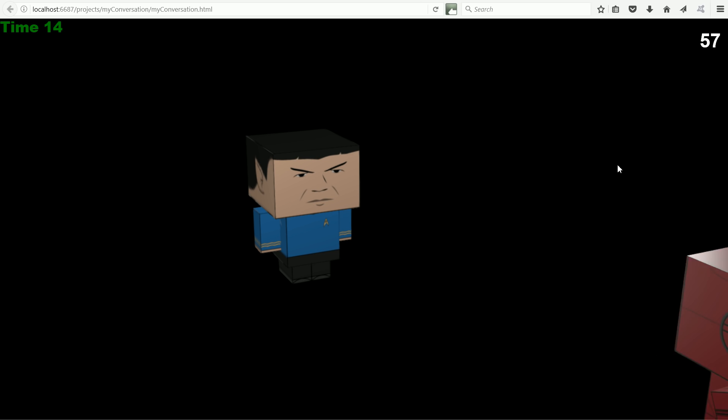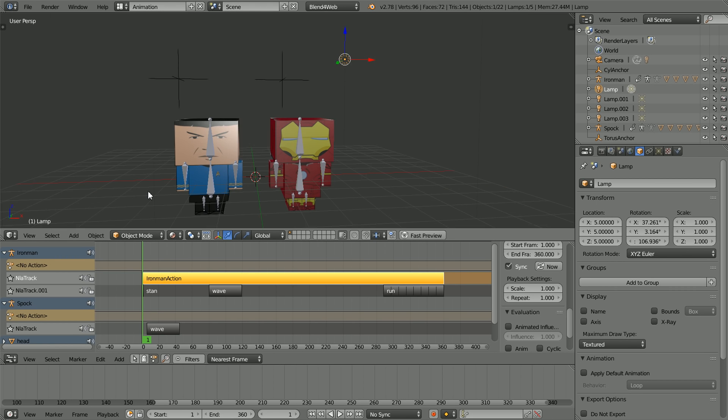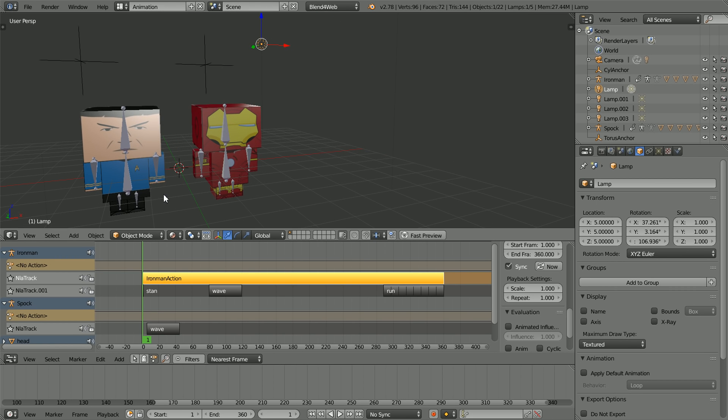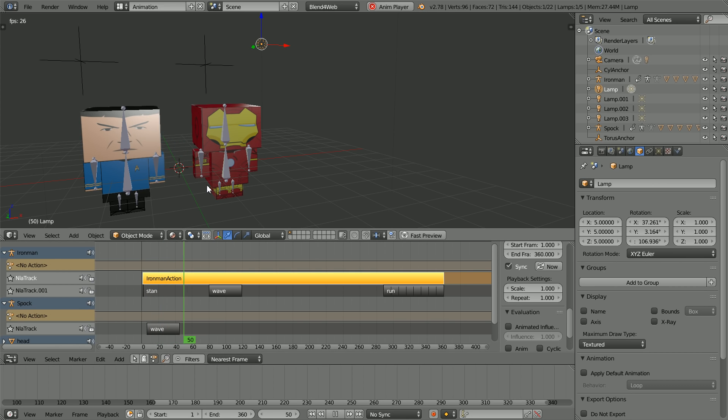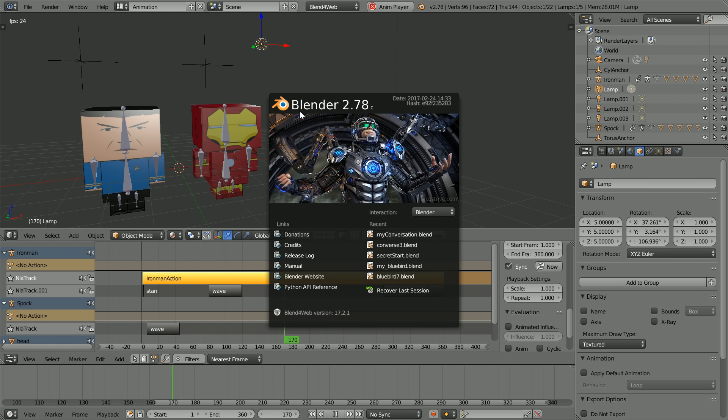This is the time. The tutorials at this channel show you how to make 3D models, animations, and games using free software Blender and Blend4Web.